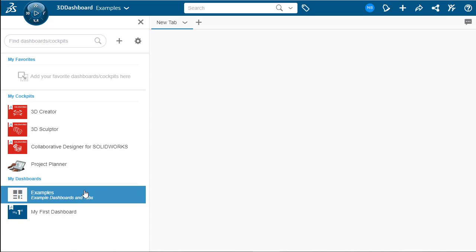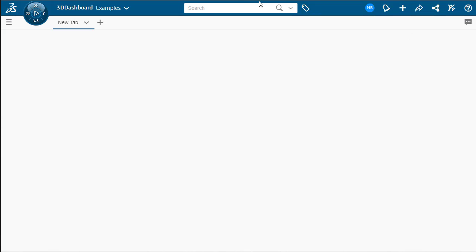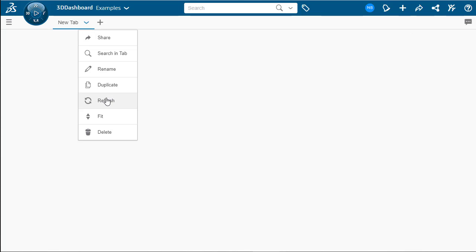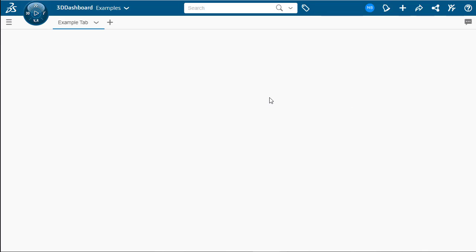Let's close the dashboard menu and we can rename this tab by going to the drop down arrow and selecting Rename. Here, we'll name this Example tab. There we go. Hit OK. And as we can see, it's now named Example tab.